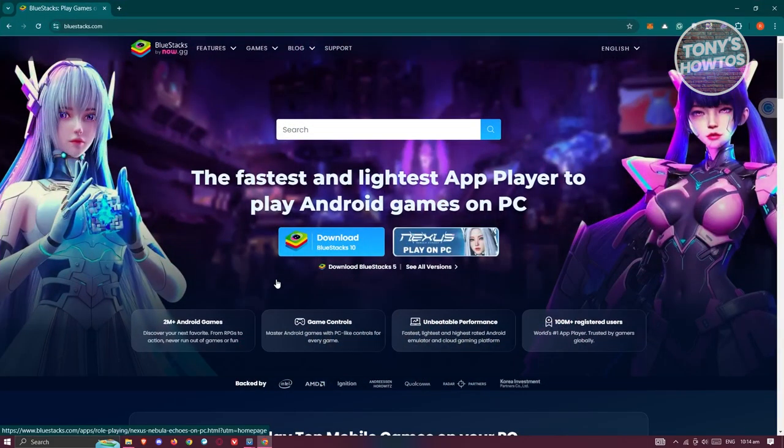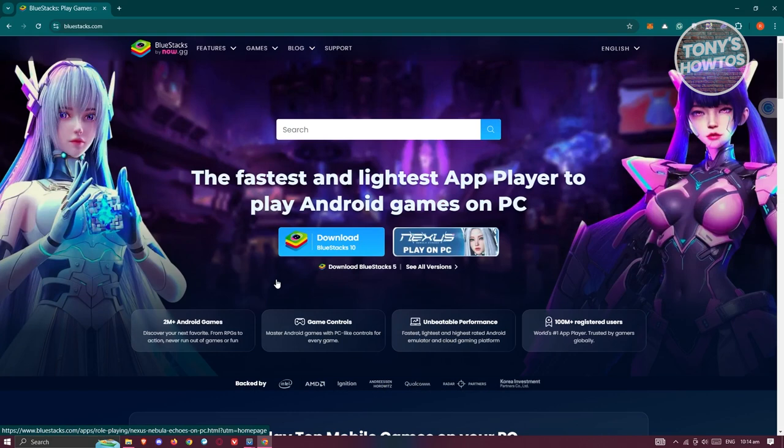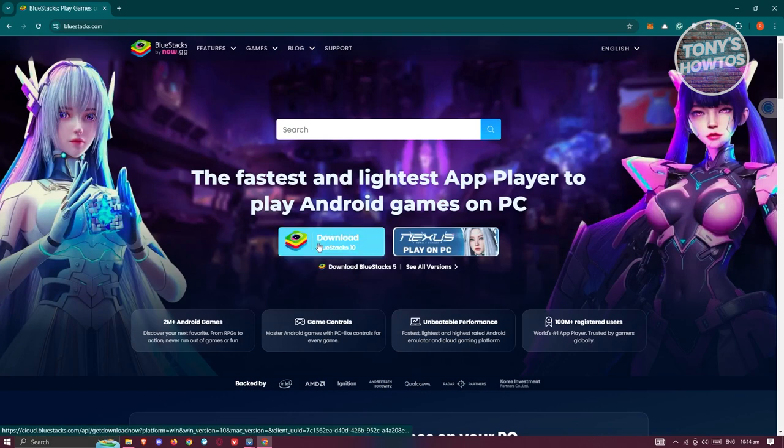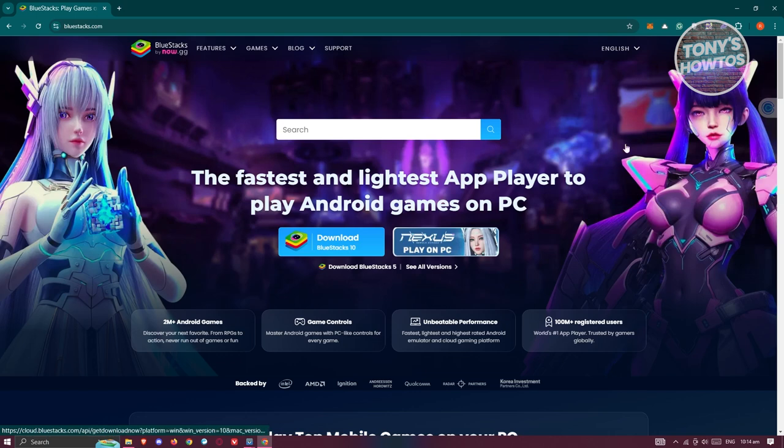You need to go to the official website, which is bluestacks.com, and click on Download BlueStacks 10. Once you've done that, you should get an exe file.